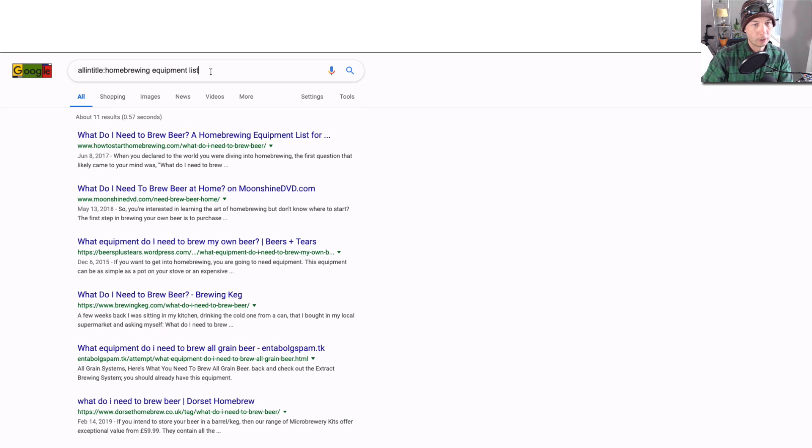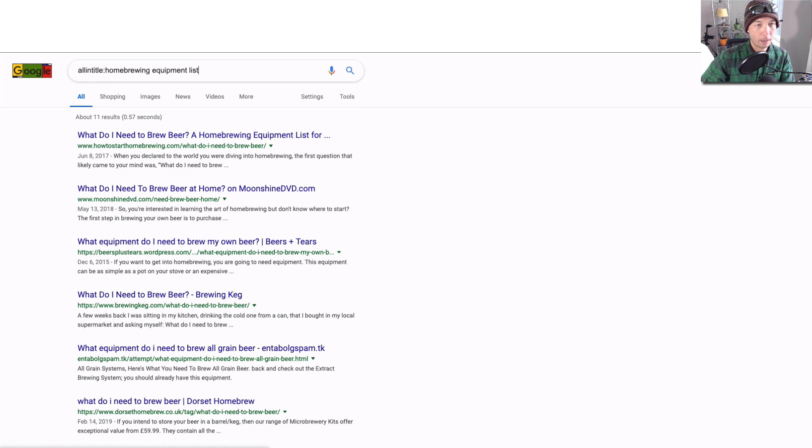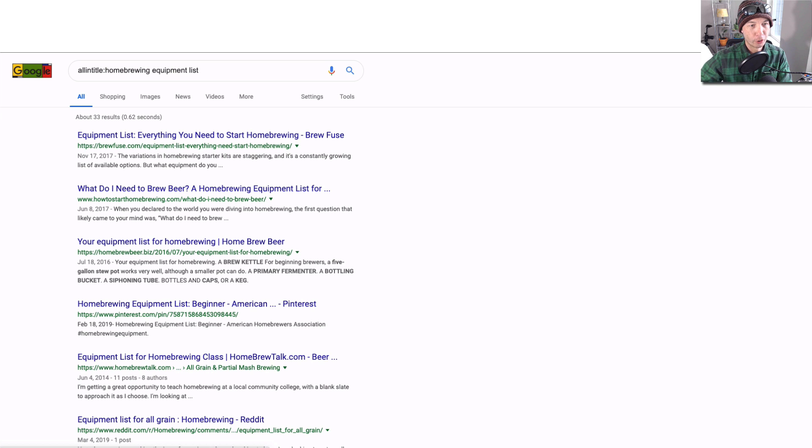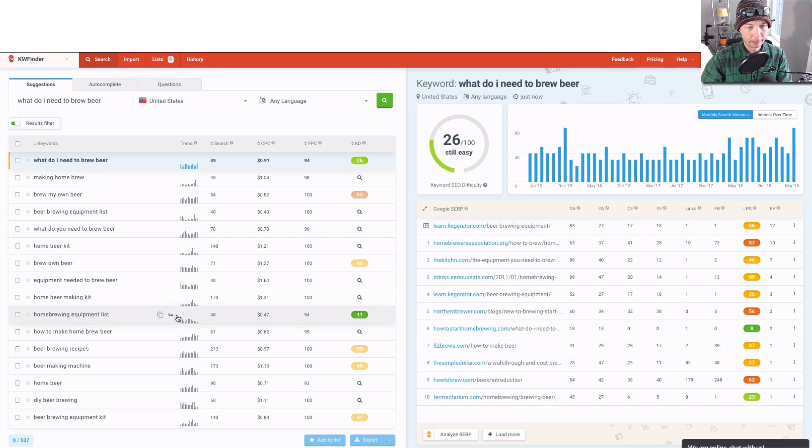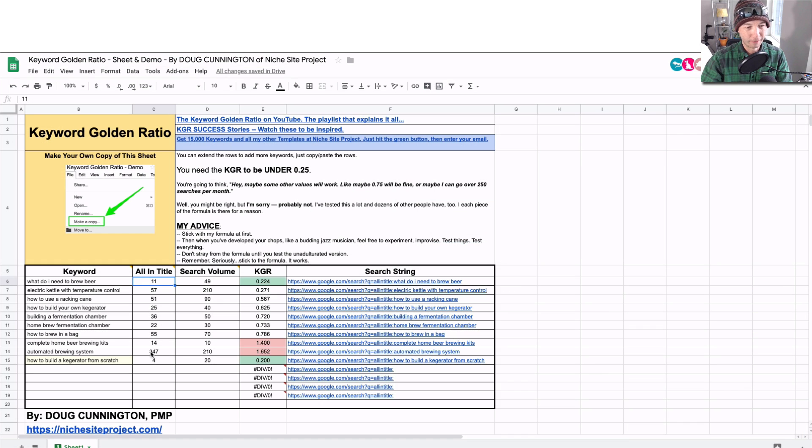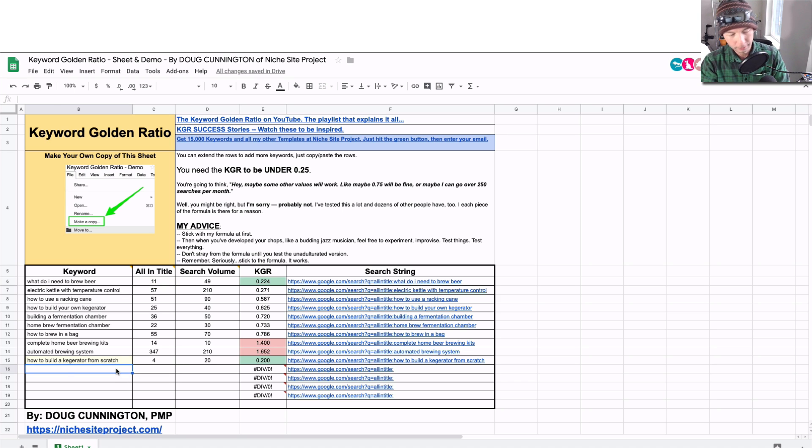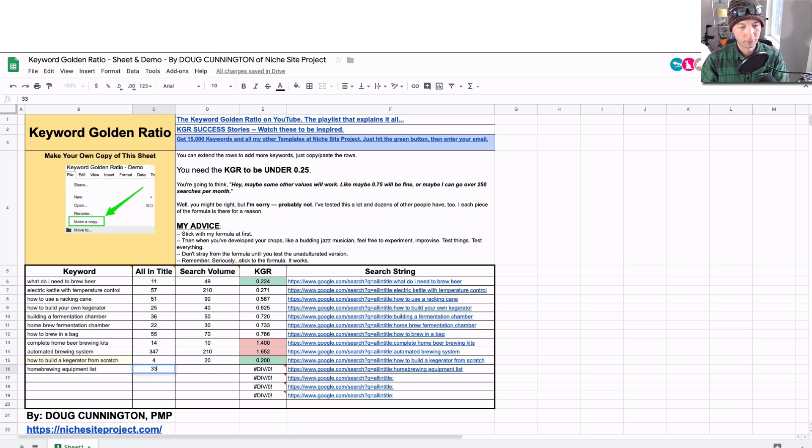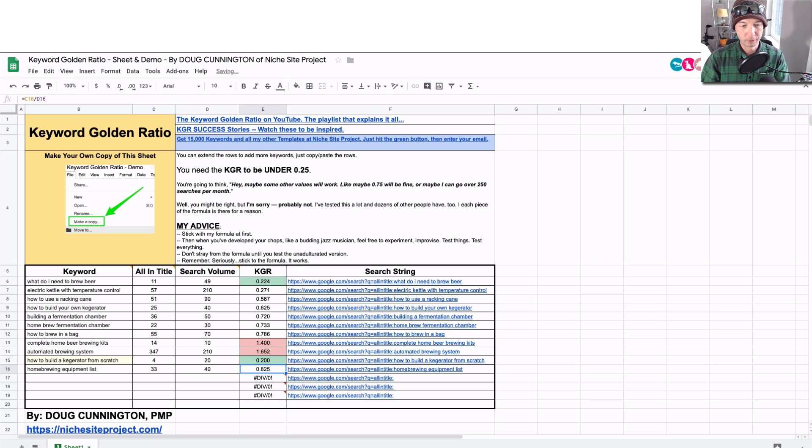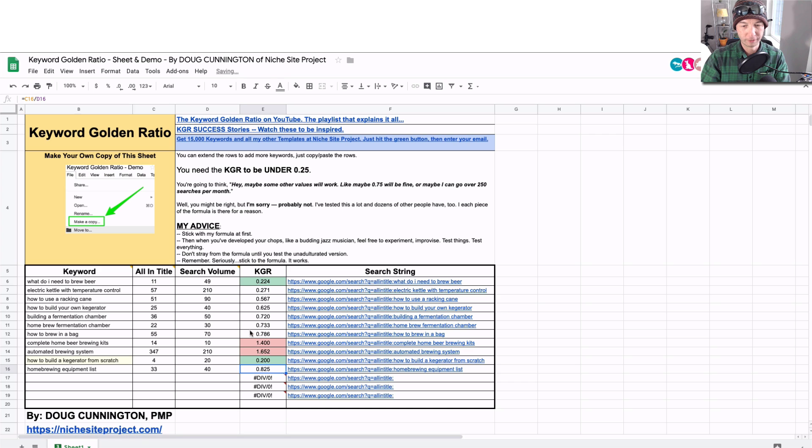Then you can hit return and I see 33 results, okay? So 33, and then the search volume was 40. So that actually doesn't fit the keyword golden ratio so well, as we see here, and I could just fill that in. So 33 and 40, and you see the value is closer to 1, so that actually doesn't fit.